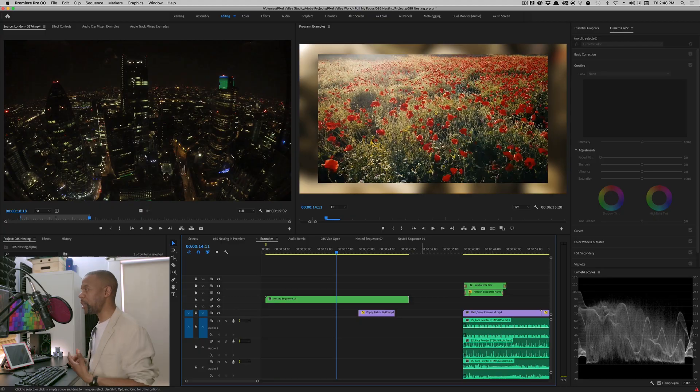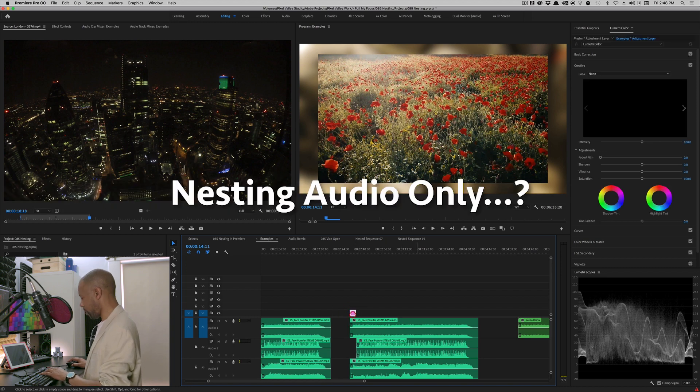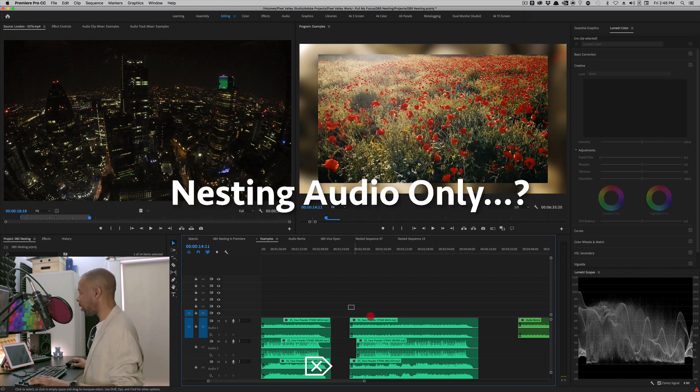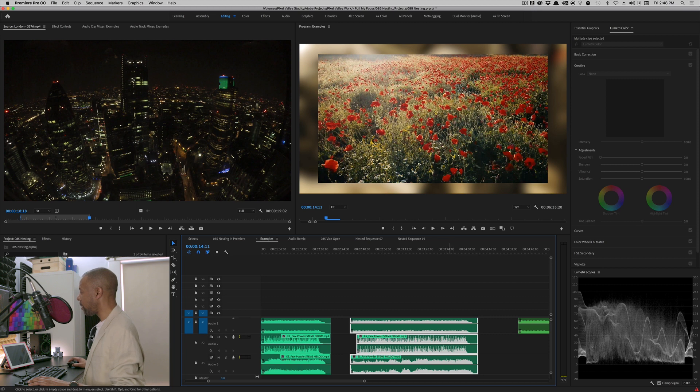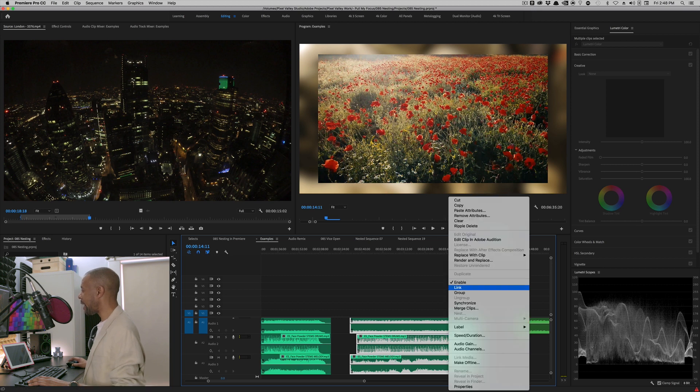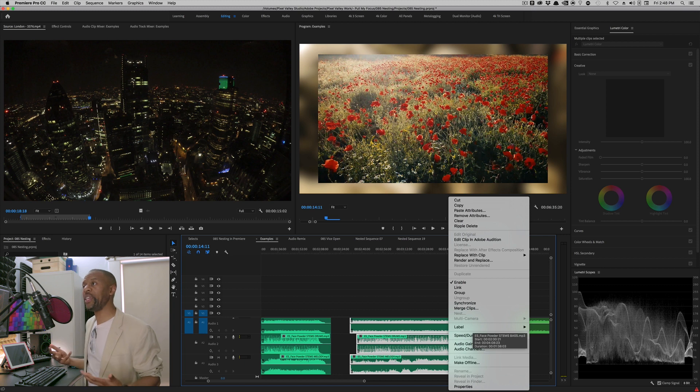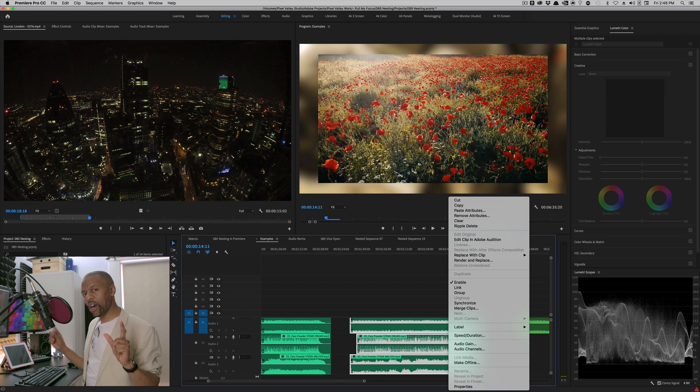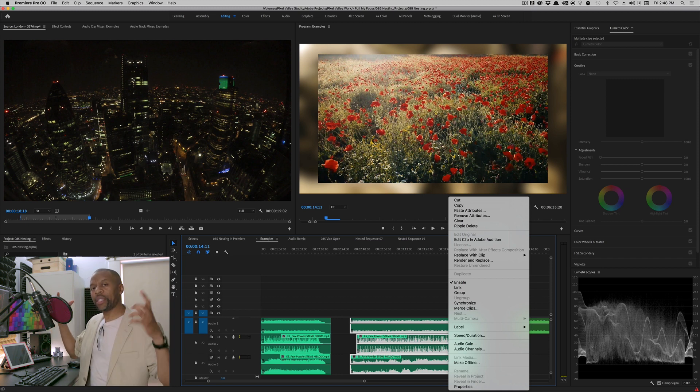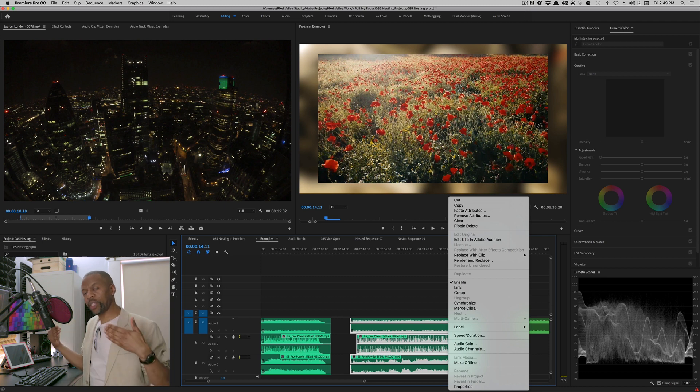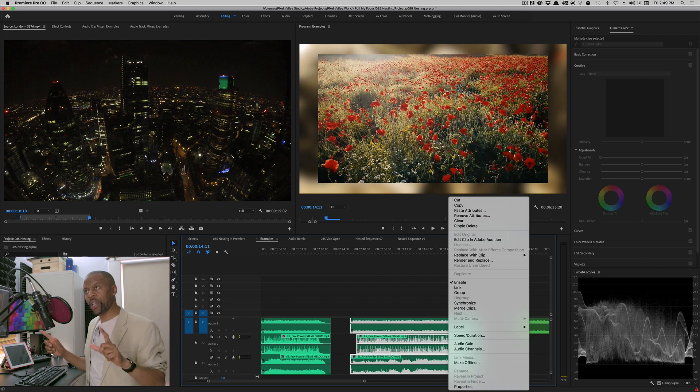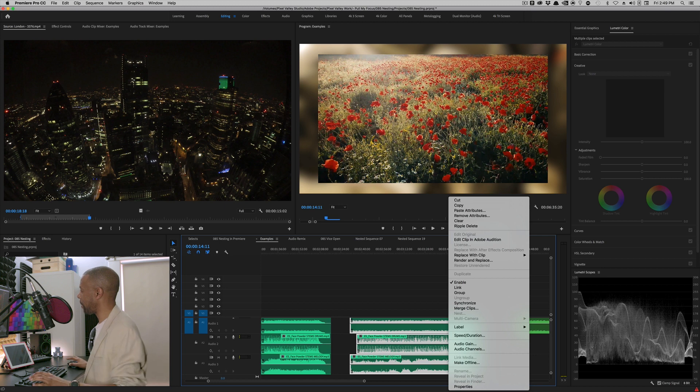And finally, I have one more little tip. Now, people sometimes wonder why you can't nest audio. Let's grab all this audio right here. Now, there's nothing but audio. If I go right click, I don't get a nest option. And that's because Premiere wants video. It wants to take the video. Remember, the nest option doesn't mess with the audio. It takes the video, creates a sequence out of that video, and then replaces the clips with the sequence. And it doesn't alter the audio, although it does include the audio in the nest.